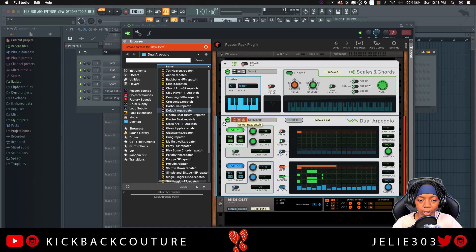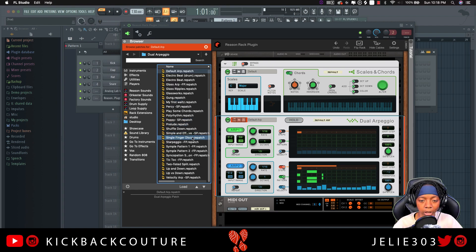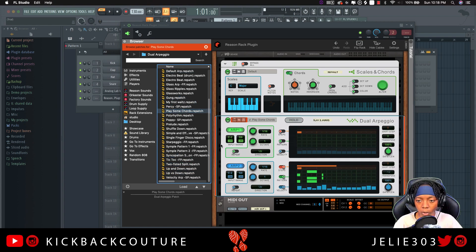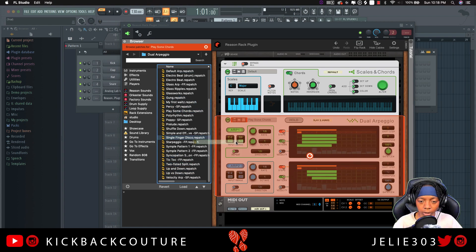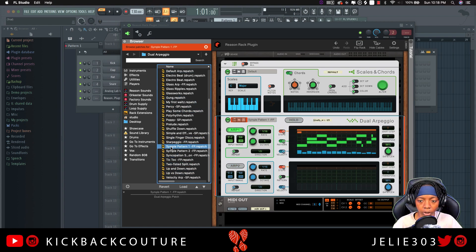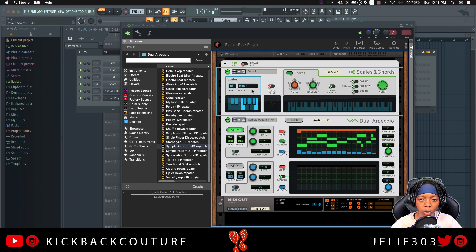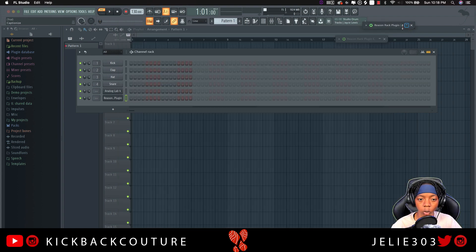I'll pick a different patch, a different ARP — something cool, something that sounds good to me. You can go through the presets or you can make your own. We'll go with that one, and then I'm going to change the key to something that I prefer. You can go through and fine-tune this however you'd like to.